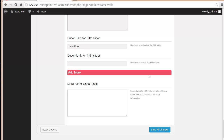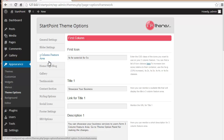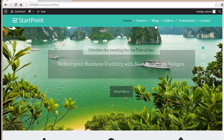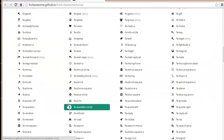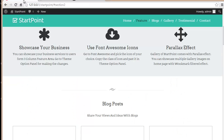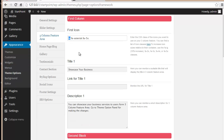Moving on, you have a three-column feature area. We provide a list of icons you can use — just click to see the available icons and copy the class of the icon you want. Paste it into the feature area field. Make sure you don't change the 'fa' prefix, otherwise your icon won't be displayed.